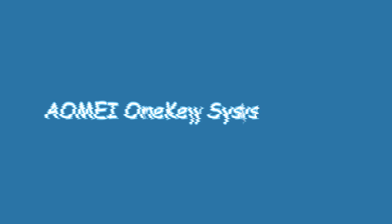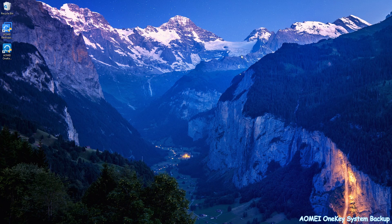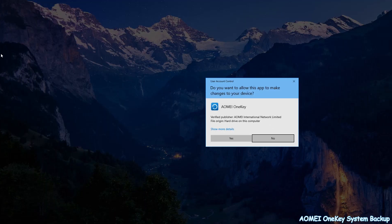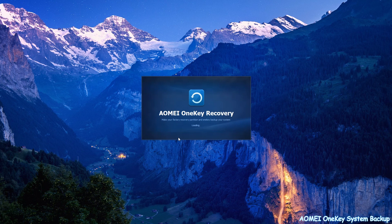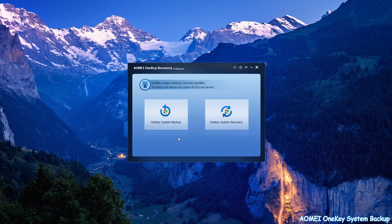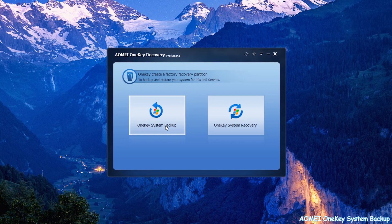Now let's begin the detailed progress of creating One Key System Backup. First, launch AOMEI One Key Recovery, then click on One Key System Backup.